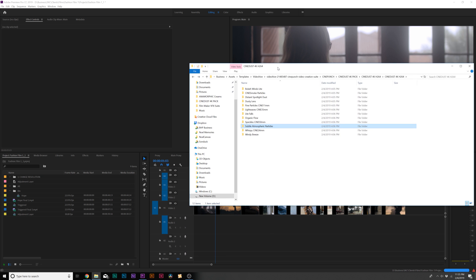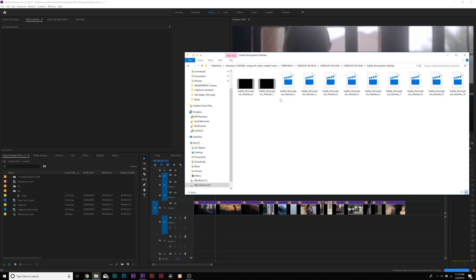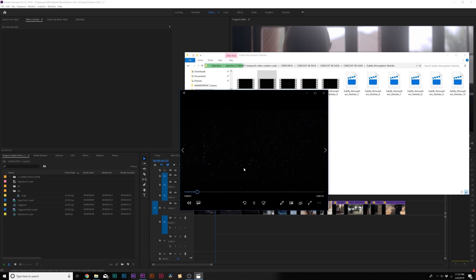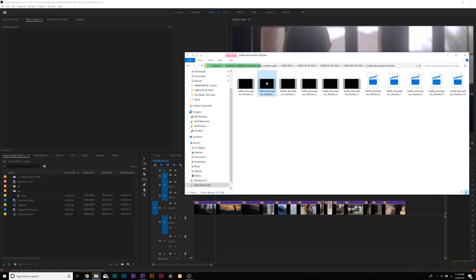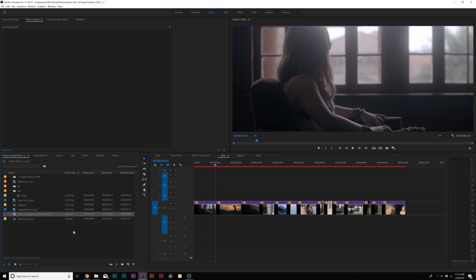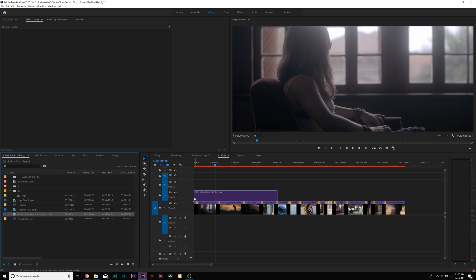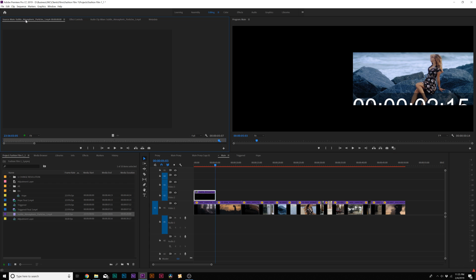Let's say I'm working with video and I want something just very subtle. We have a category just for subtle atmosphere particles. I can preview one just by bringing it up. If I like it, I can bring it into our Premiere project and then bring it on top of my footage, shorten that up and double click it.